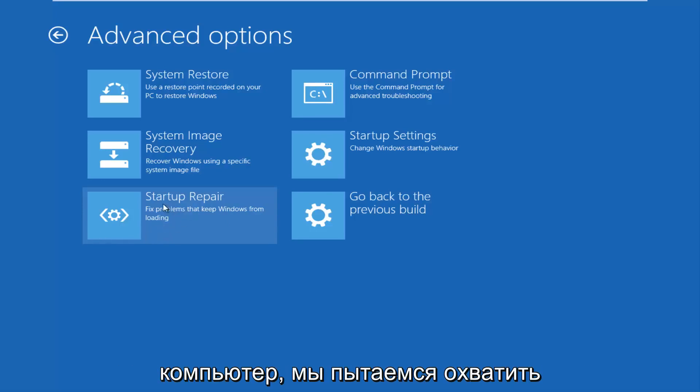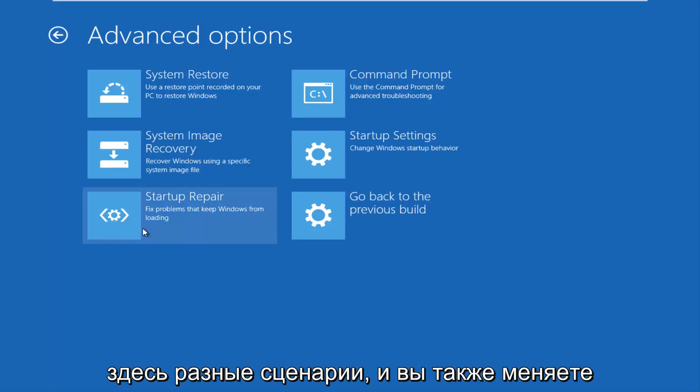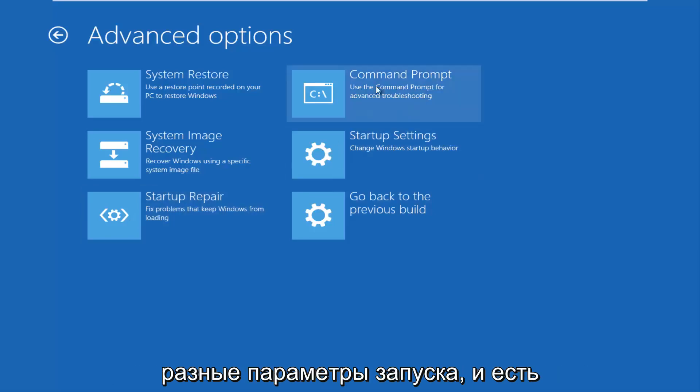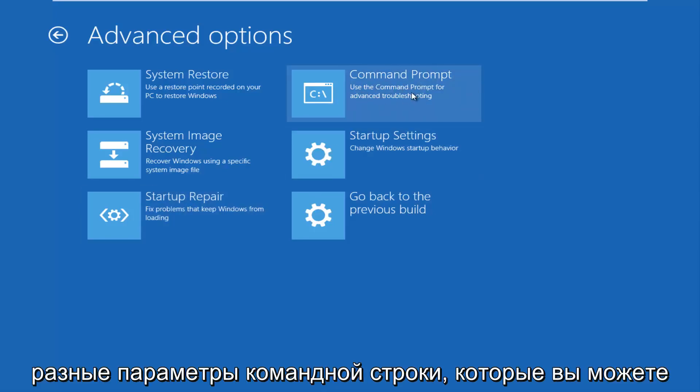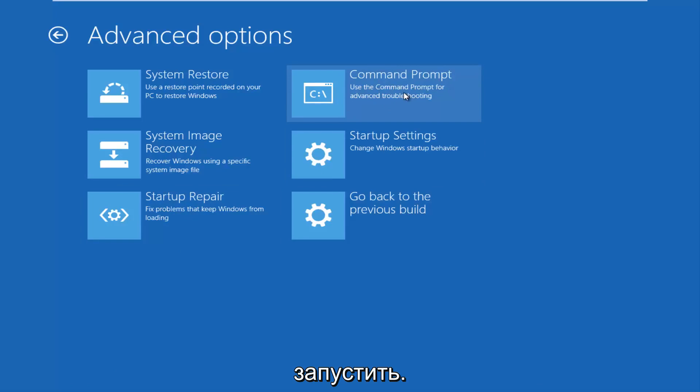You can also change different startup settings, and there are different command prompt options you can run. I've made tutorials about resetting the master boot record and similar tutorials in the past.